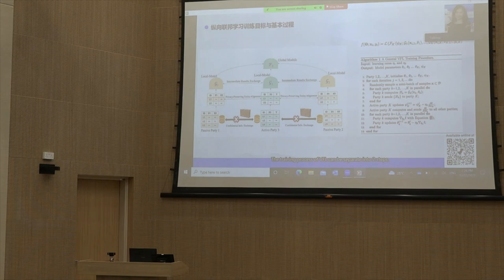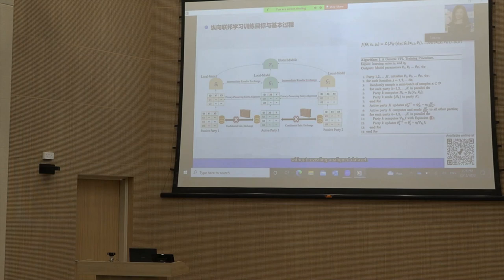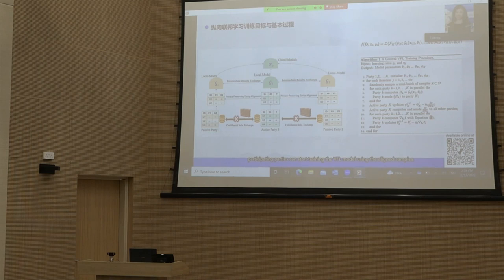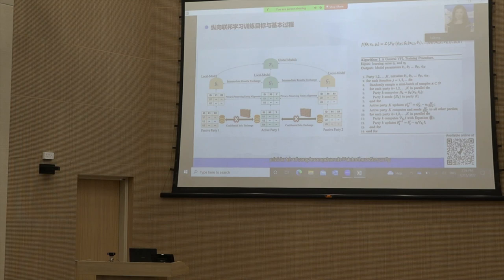The training process of VFL can be separated into two steps: the entity alignment process and the privacy-preserving training process. In the entity alignment process, private set intersection techniques are adopted to find the common samples without revealing underlying data. After entity alignment, participating parties can start training the VFL model using the aligned samples. A general VFL training procedure based on neural networks using stochastic gradient descent SGD is shown in the algorithm.